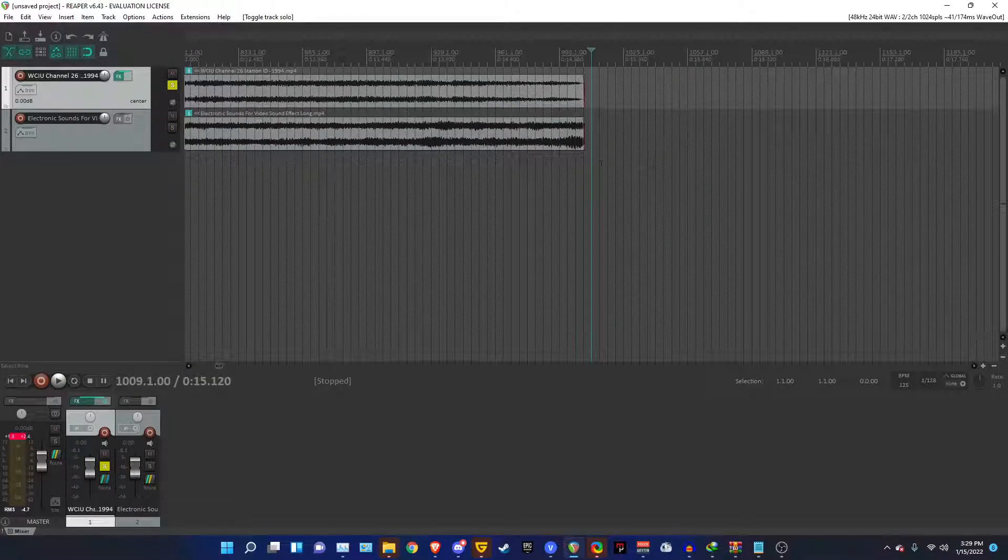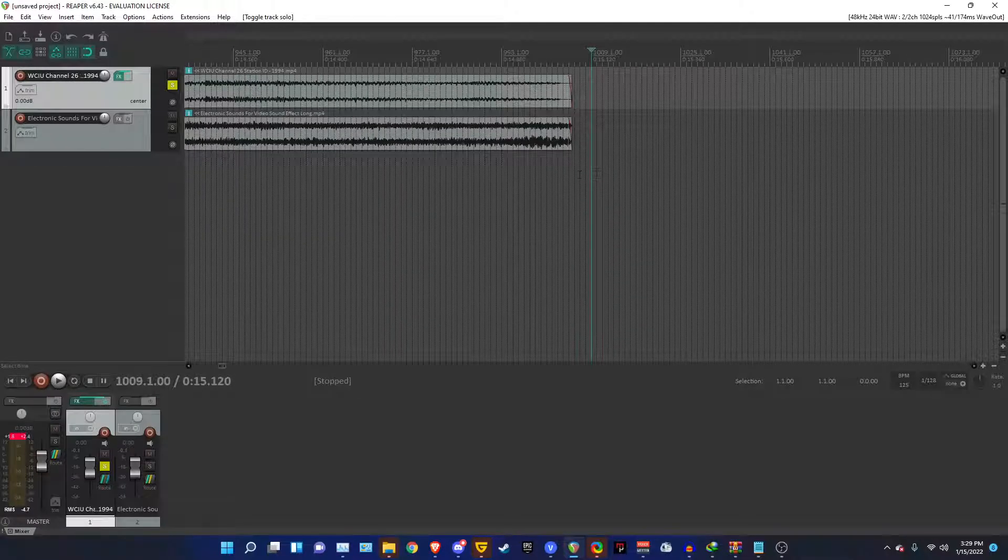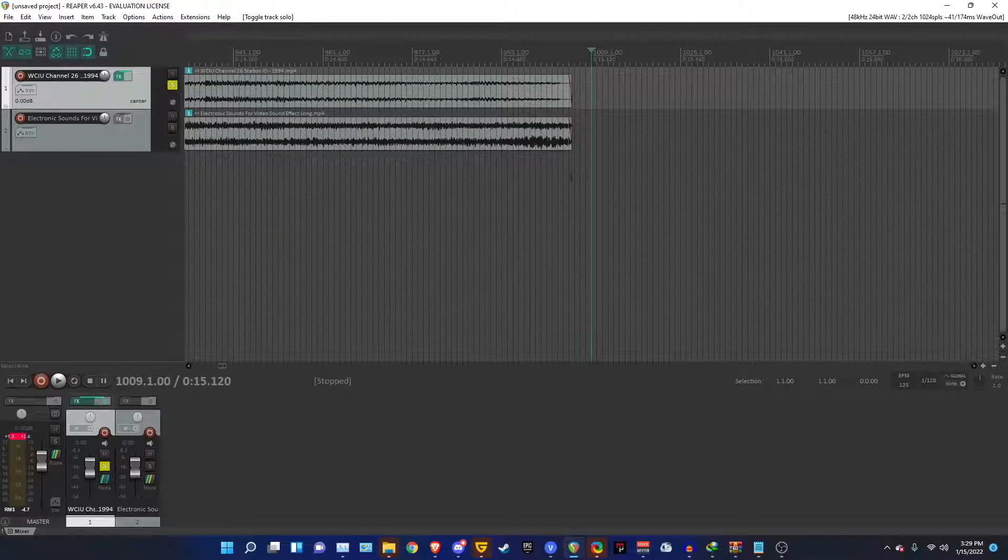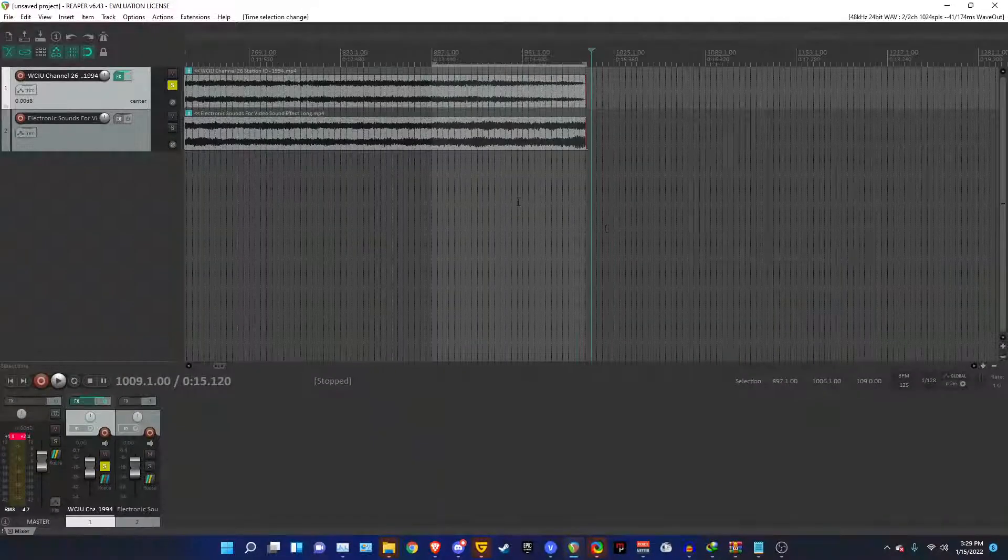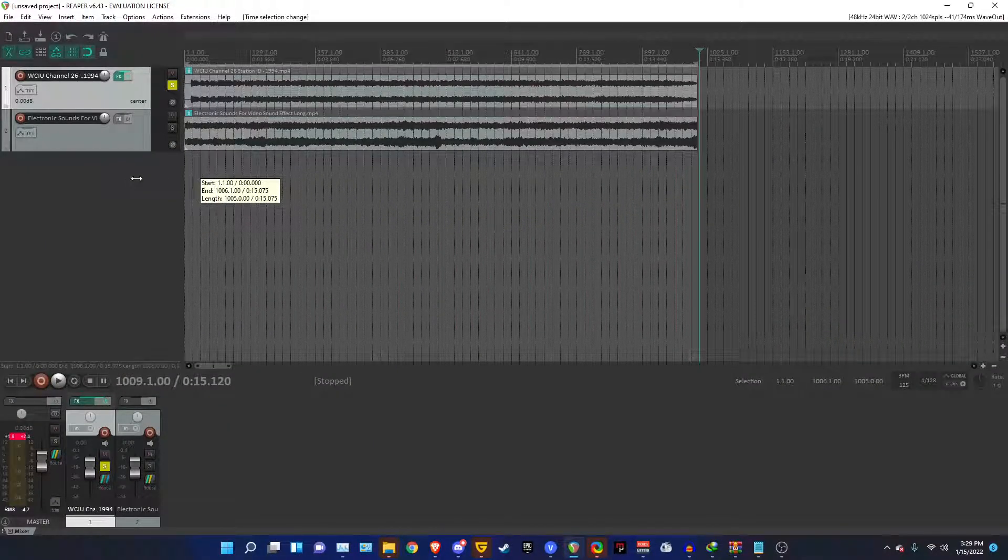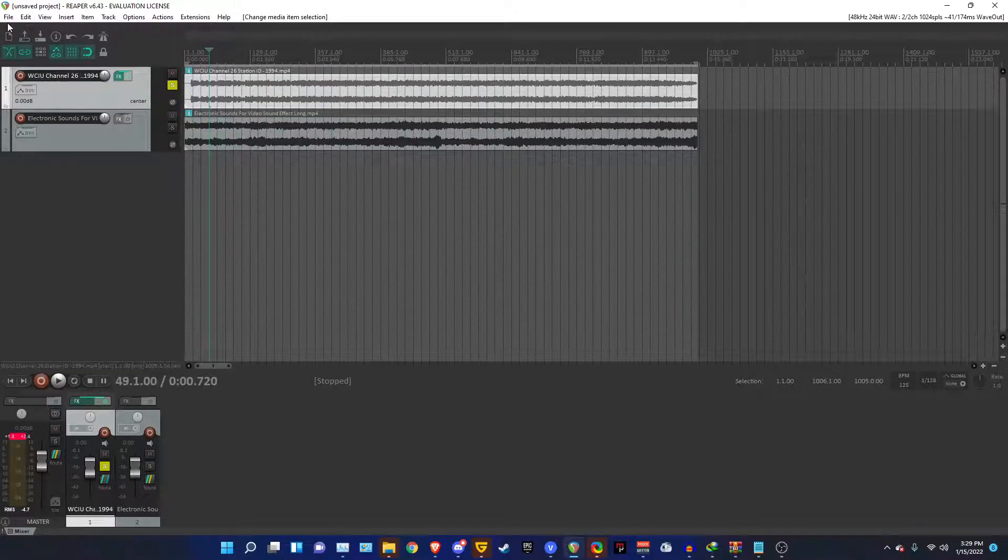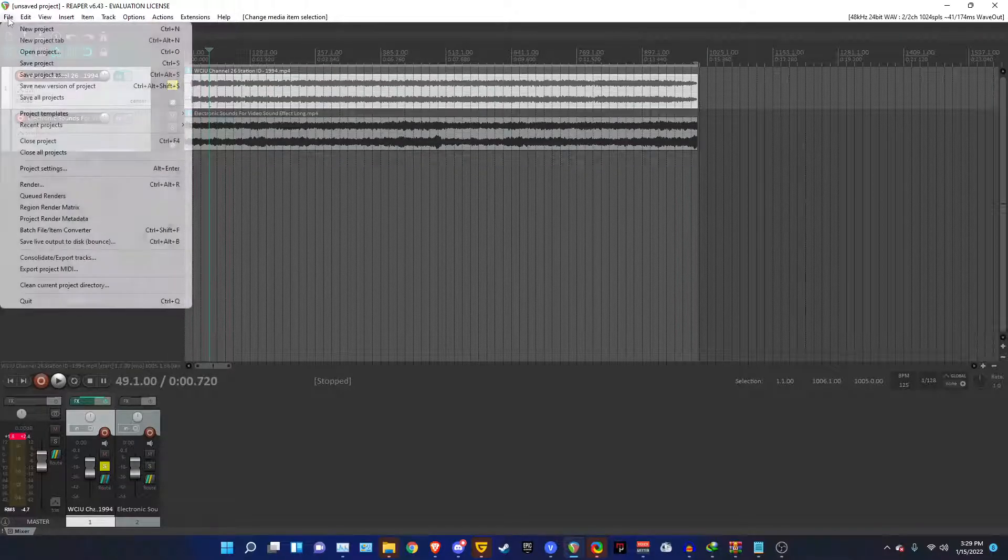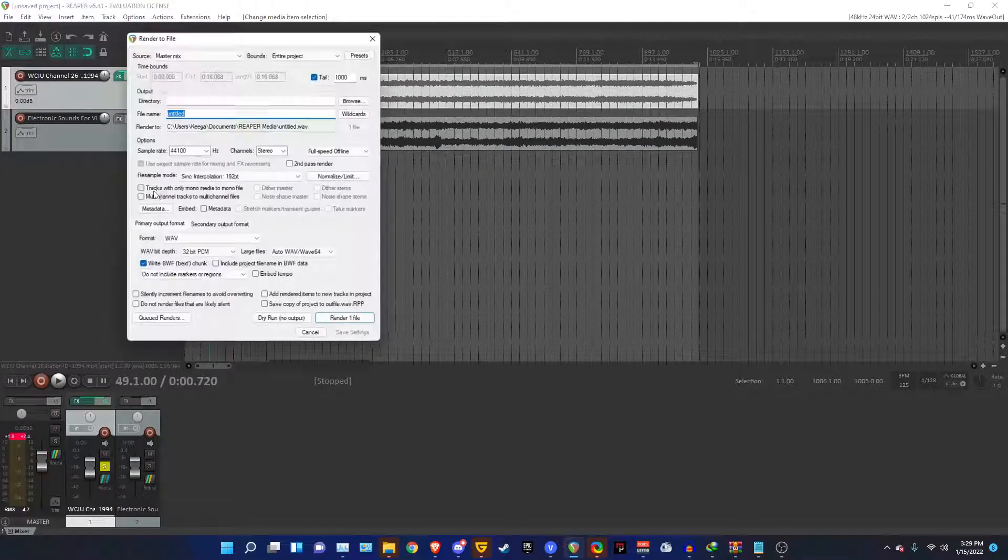And if you're fine with the results, just highlight the section that you want rendered. Go to the beginning here. Then you go to File, select Render.